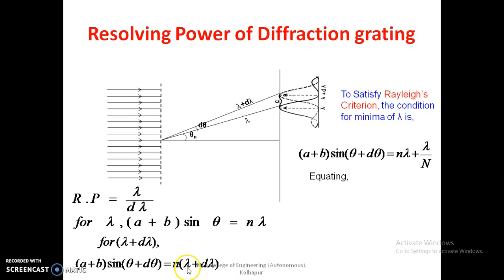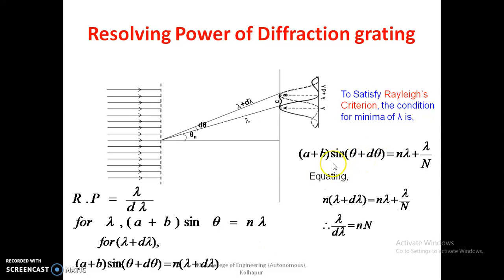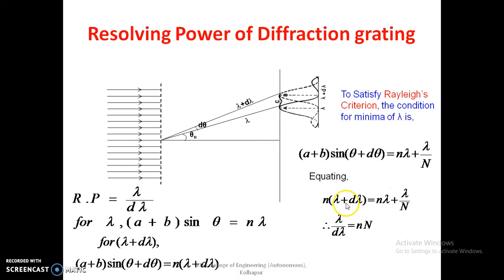Equating the right sides: N(λ + dλ) = Nλ + λ/N. The Nλ terms cancel, giving N·dλ = λ/N. Therefore, λ/dλ = n × N, which is the resolving power of diffraction grating. This completes the derivation for resolving power of diffraction grating.